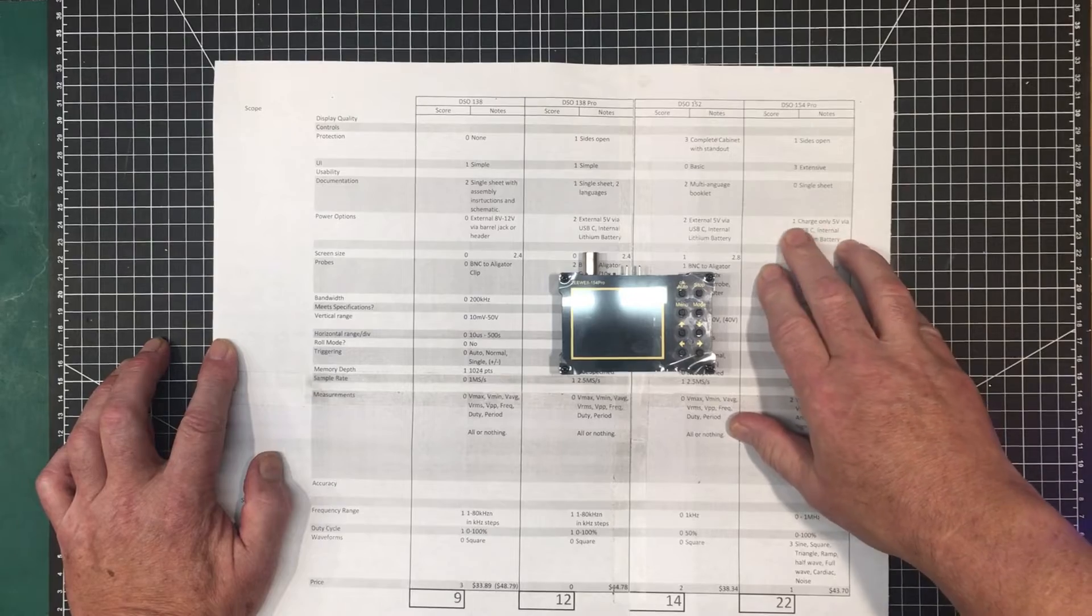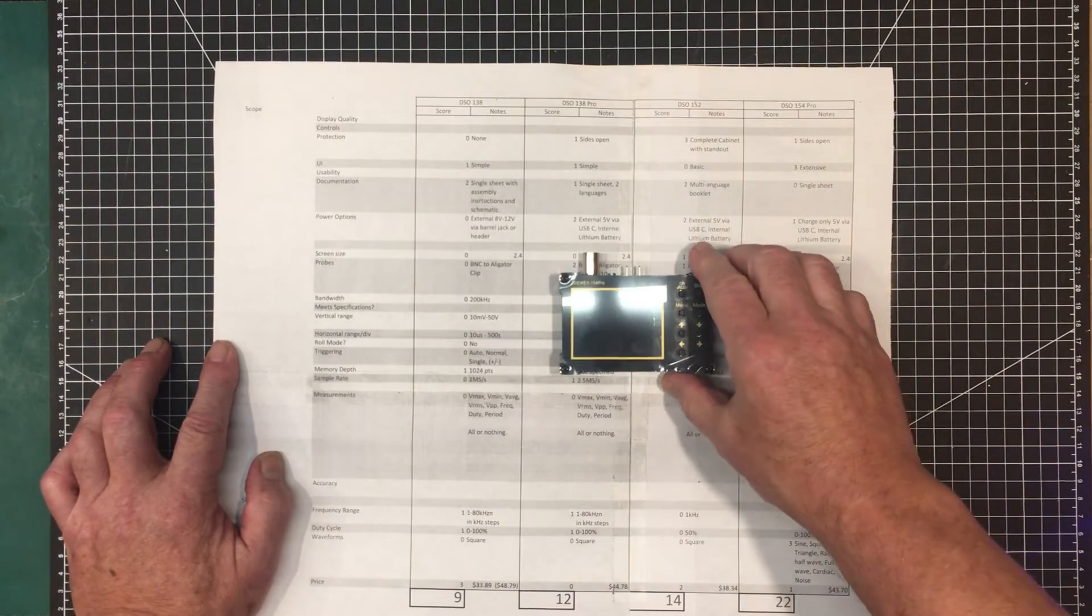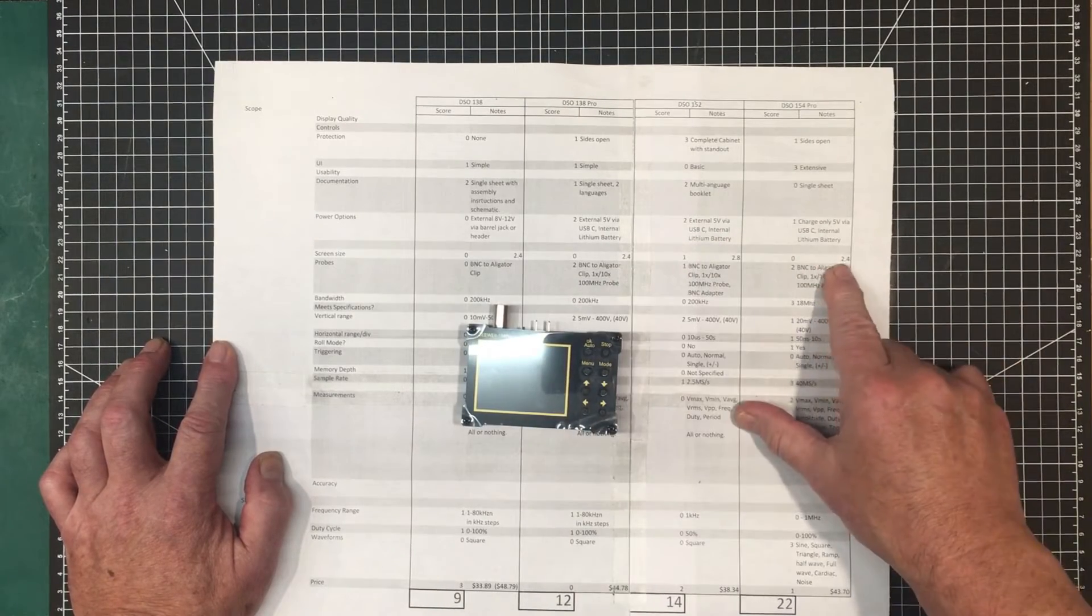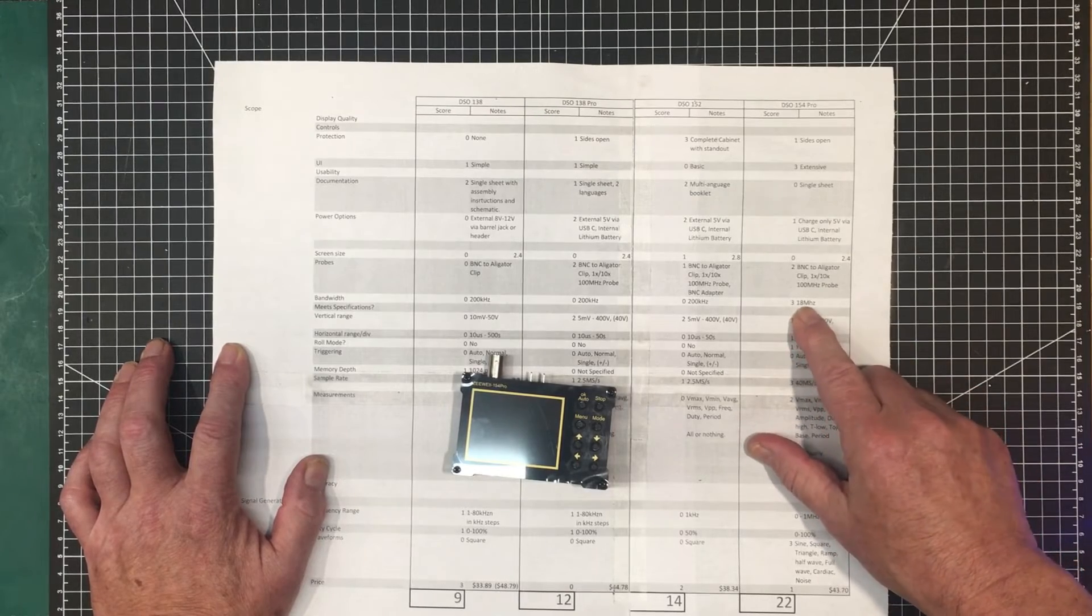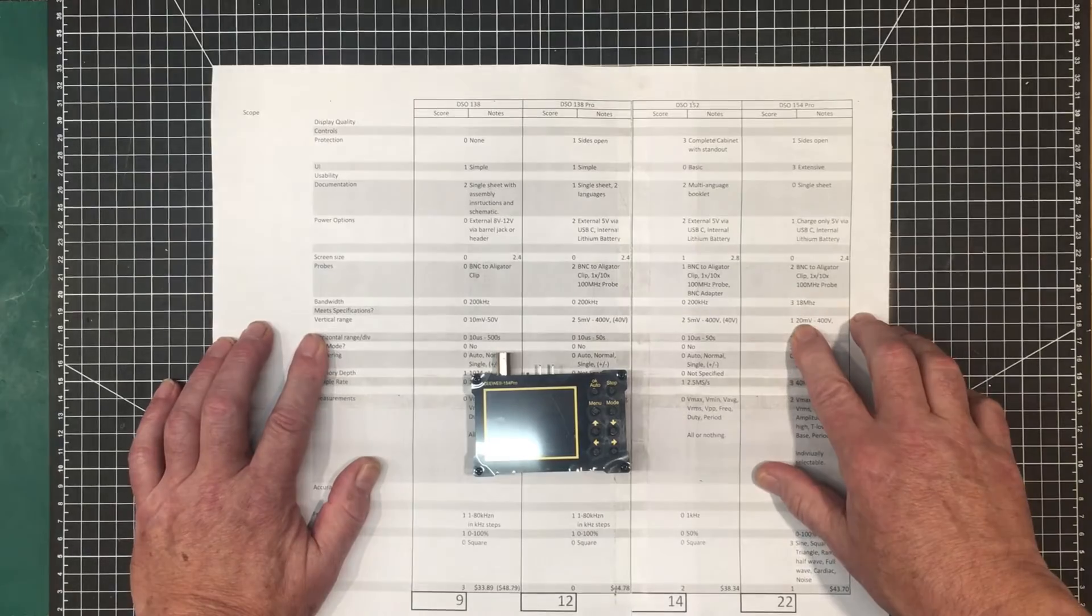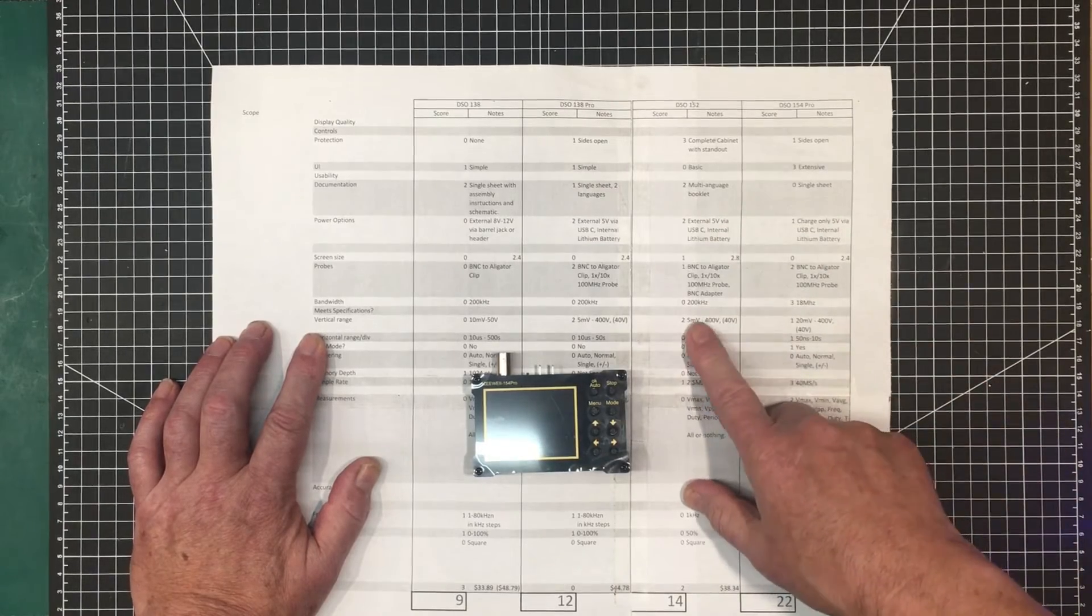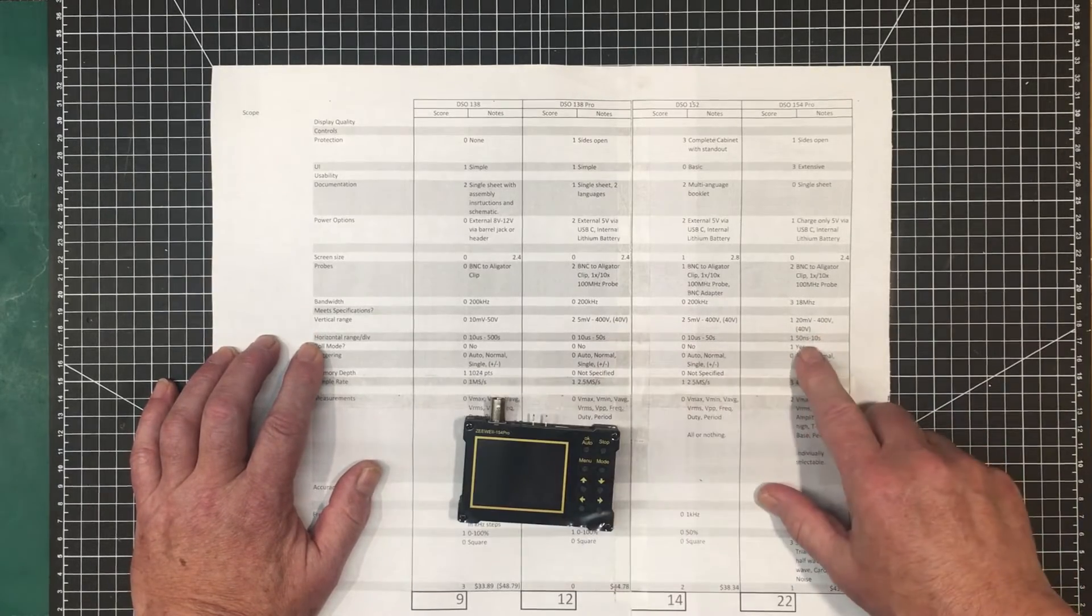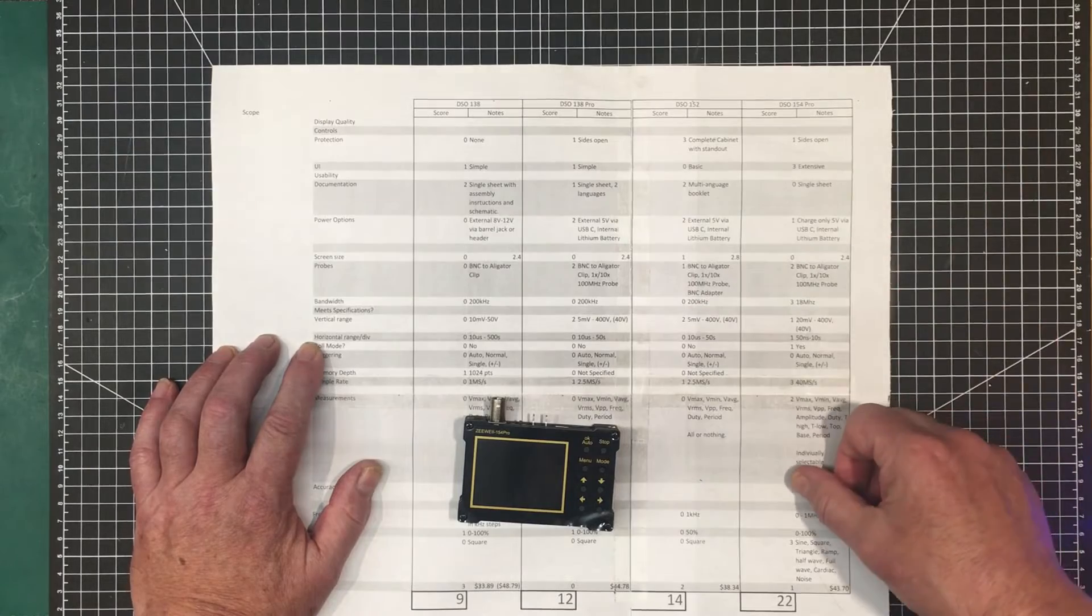Power options, it's got 5 volt via USB, but it's charge only. So as soon as you plug in that USB cable it switches off on you. So you can only operate this on the lithium battery. So it got dinged a point for that. Screen size is 2.4, so it gets the zero that all the other 2.4s get. It gets two on the probes. Bandwidth, I had to give this one a three. It's 18 megahertz bandwidth. That, if I'm not mistaken, about 90 times the other three. The vertical range, for some reason, I'm only getting 20 millivolts per division. I'm a little bit disappointed in that. These other less expensive scopes can do four times better. So it only receives a 1 on vertical range.